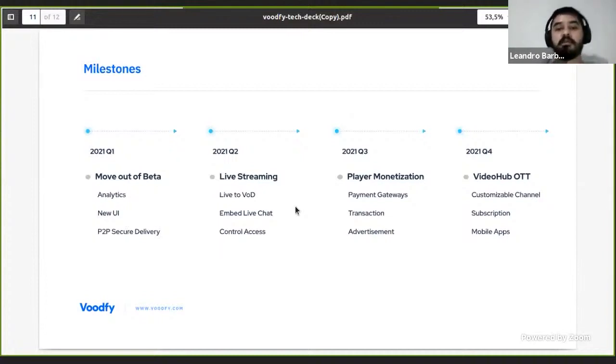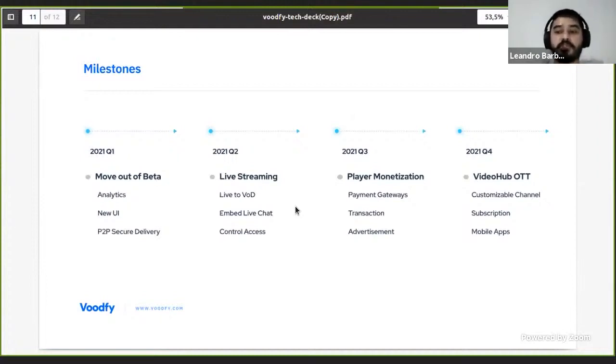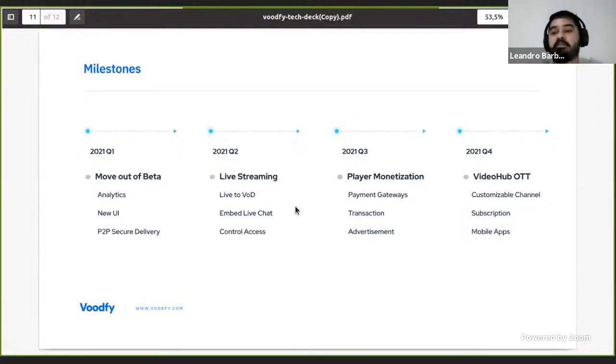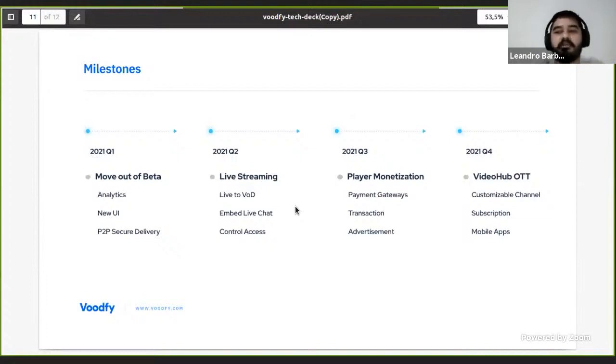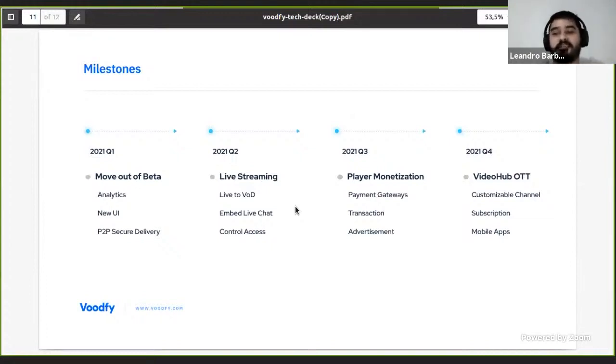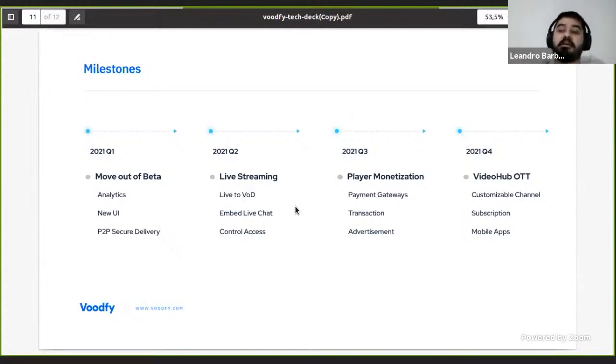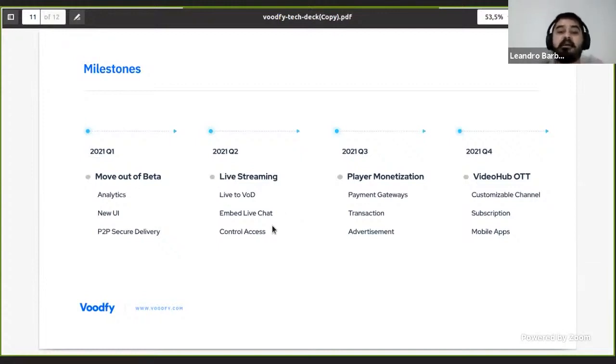In Q2 we are working on offering a live stream solution to everyone. Start your OBS and send everything in RTMP, take your embed player and put it on Twitter. In this moment we'll offer a live stream solution with a chat and an easy way with control access and chat features.